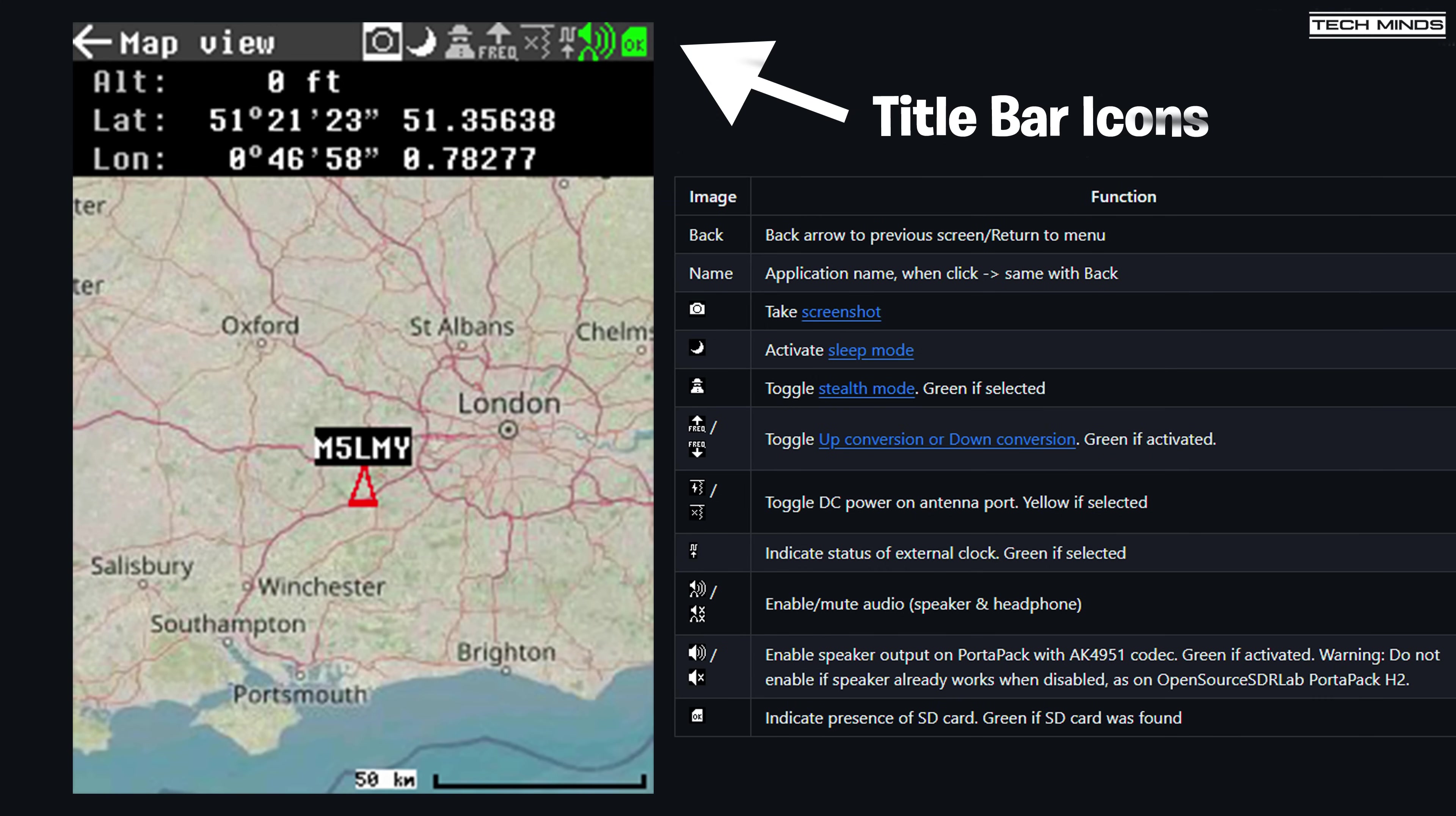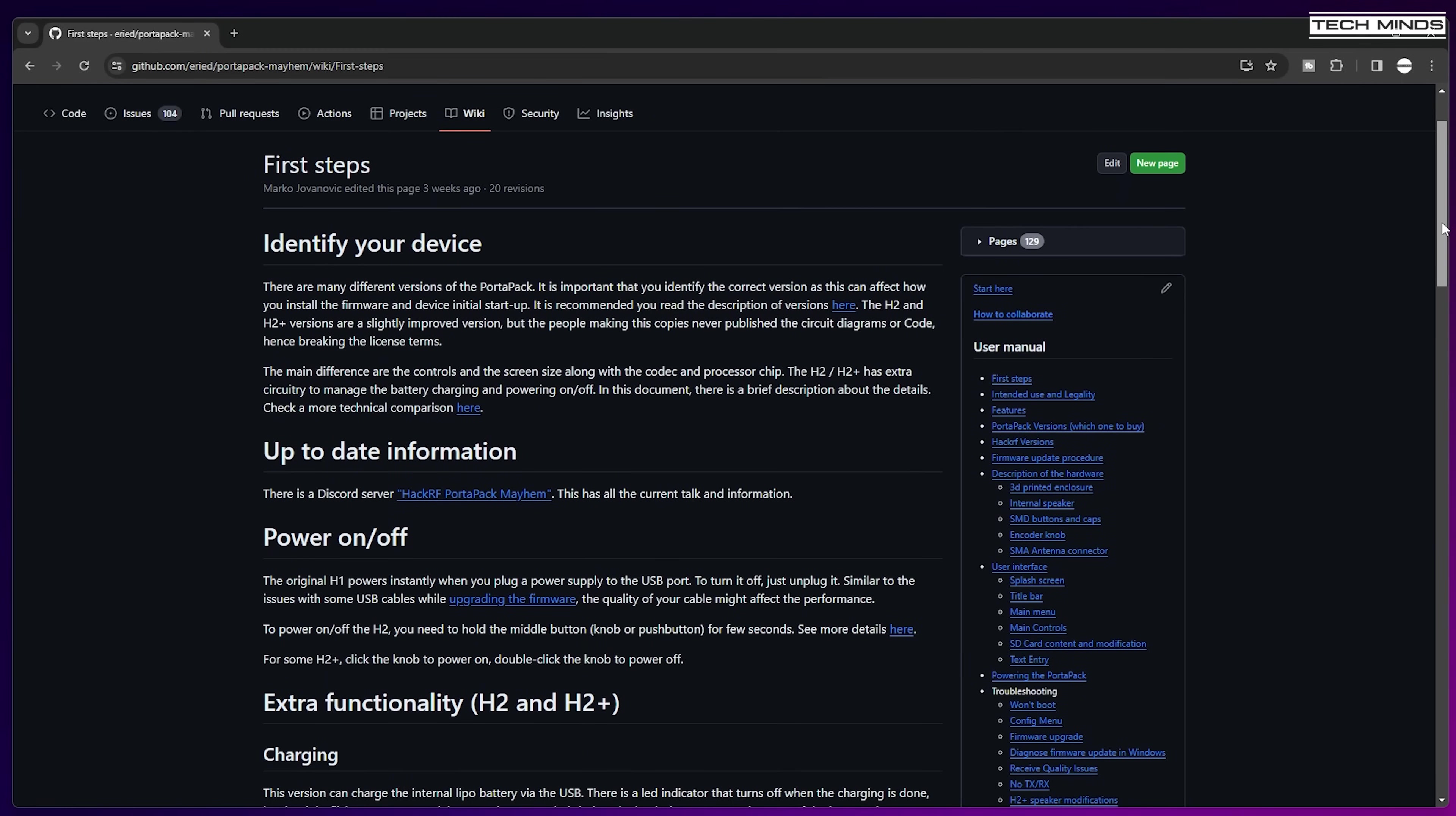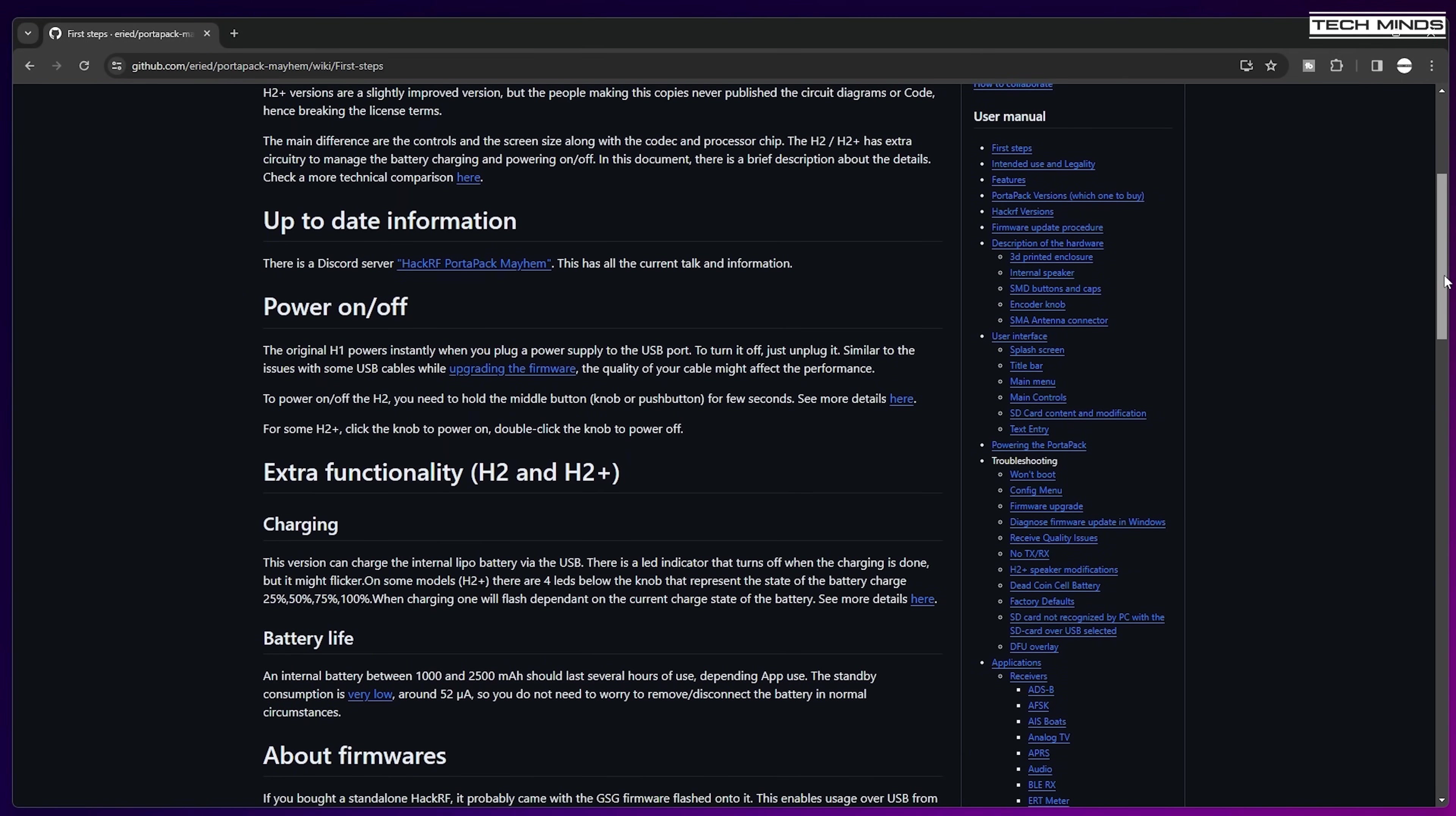If you're wondering what each of the icons mean and do function wise on the top title bar there, then the dedicated wiki page manual for Mayhem is a really good read to help you get familiar with features.